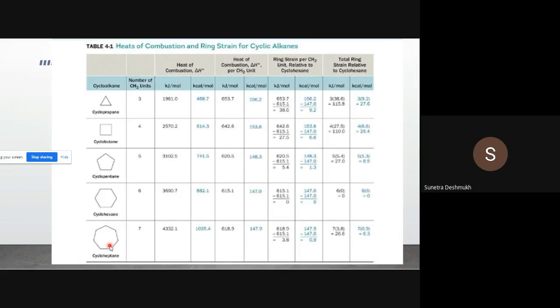As we increase the number of CH₂ groups from cyclopropane to cycloheptane, the heat of combustion increases. The heat of combustion per CH₂ unit tells us how much heat each CH₂ unit releases. The last column shows total ring strain relative to cyclohexane. Cyclohexane's total ring strain is zero, so it serves as our reference standard.